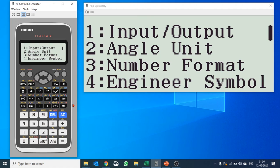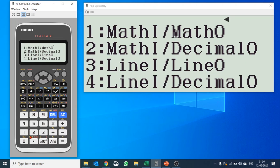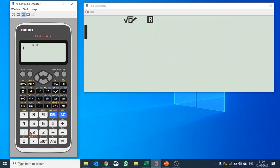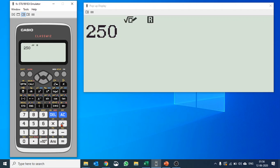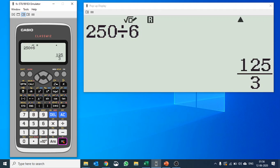First option is very important: input and output. If you push into one we have some more options like math input, math output, decimal output, line input, line output. Let me explain one by one. If I select math input, math output and calculate 250 divided by 6, you see you are getting your answer in decimal.